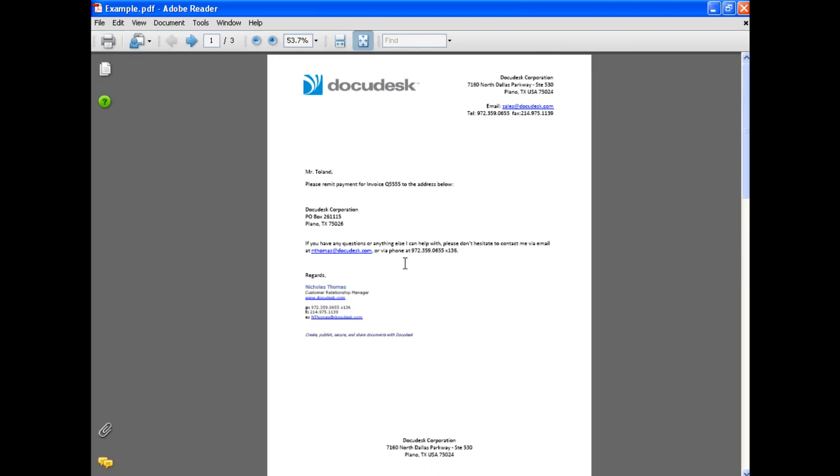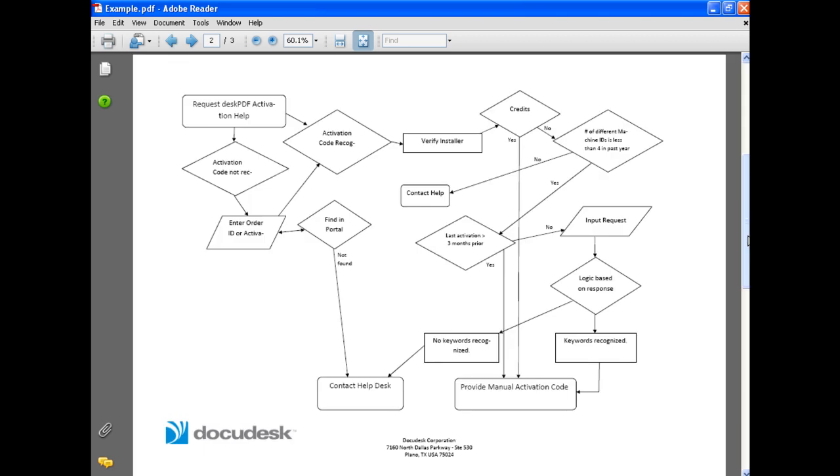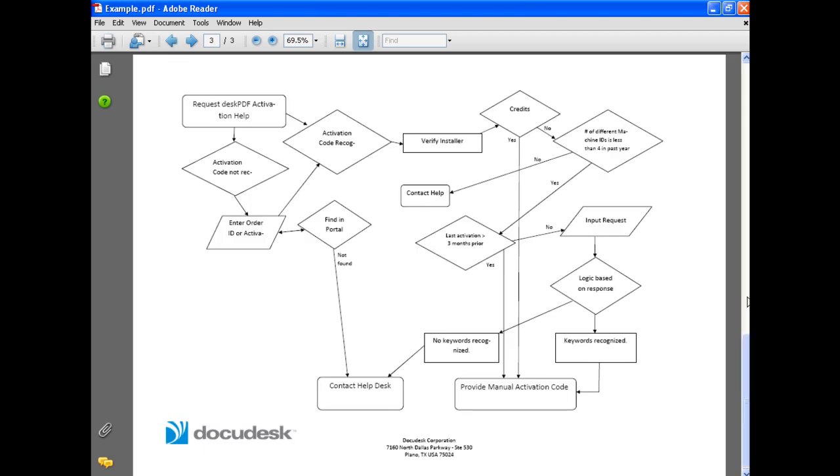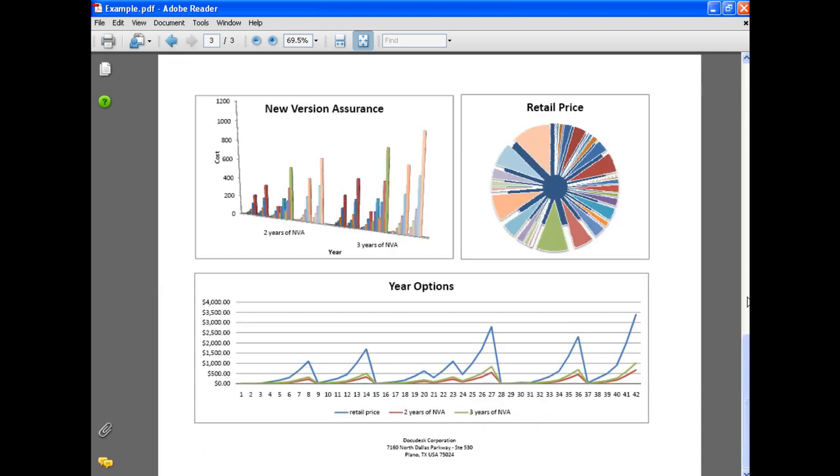So you can see the first page cover letter now has a letterhead and the footer. Second page is a publisher flowchart. Has a footer. And third page, the Excel spreadsheet. Looks great as well.